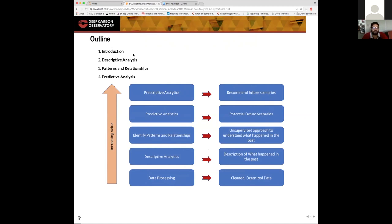So in this webinar, we'll start with a basic introduction, explore descriptive models, identification of patterns and relationships, and end with predictive analytics.